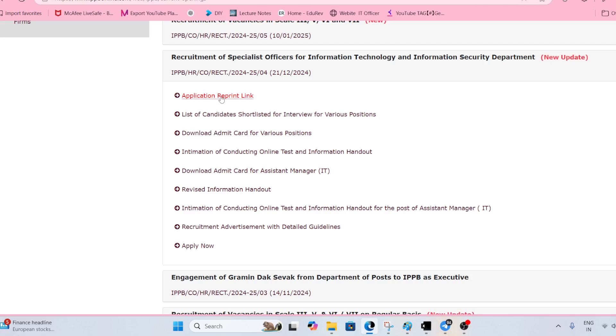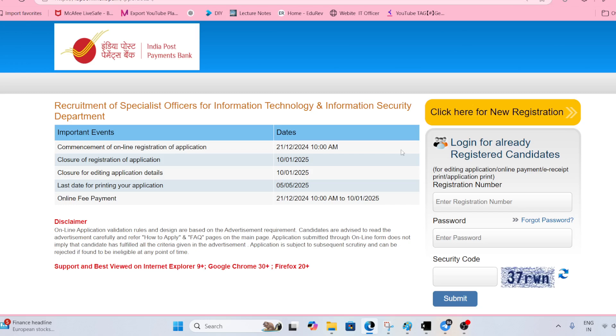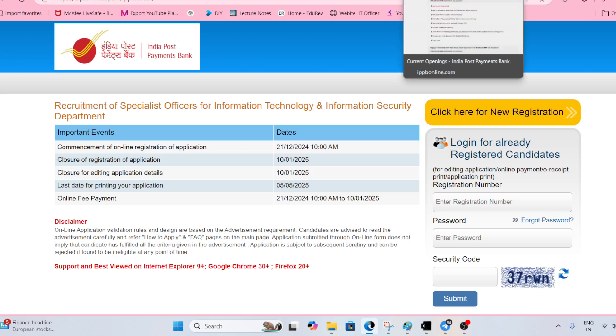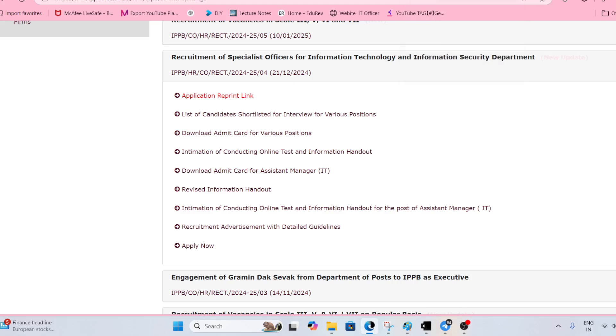Here there is a URL to reprint the application. You can login and print the application. I request please save the application PDF with you.